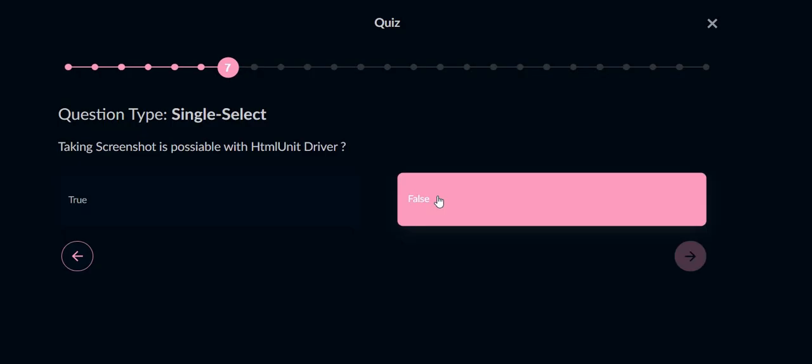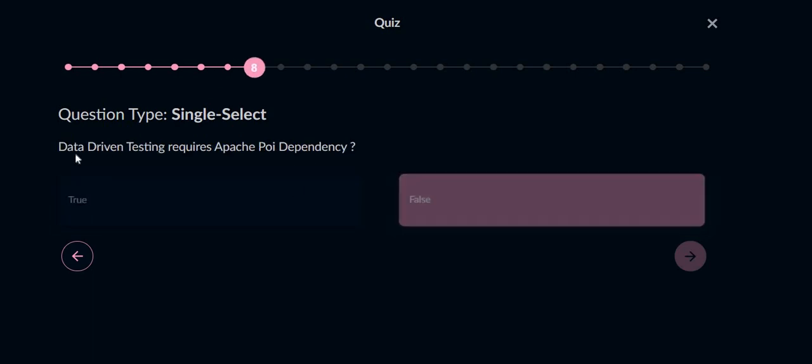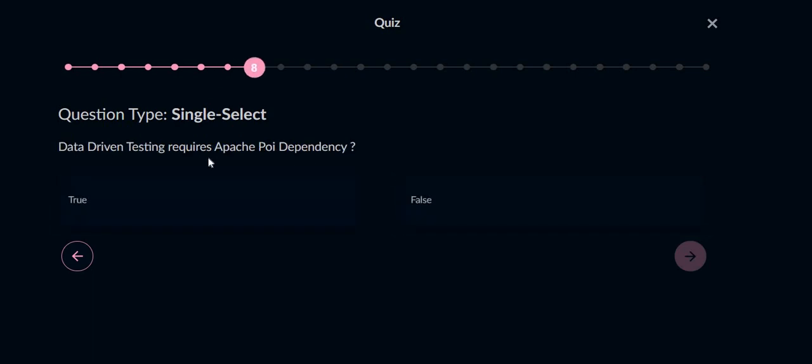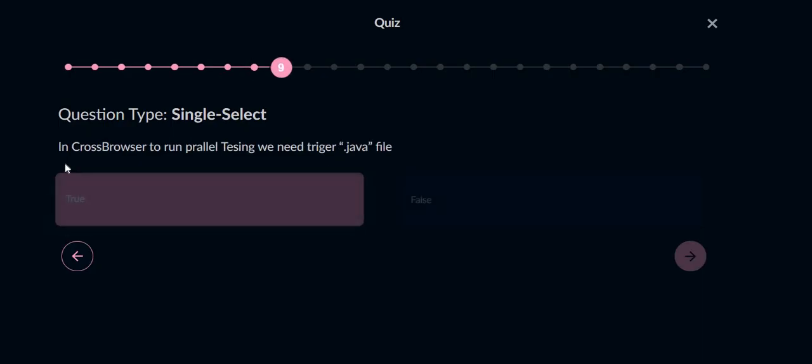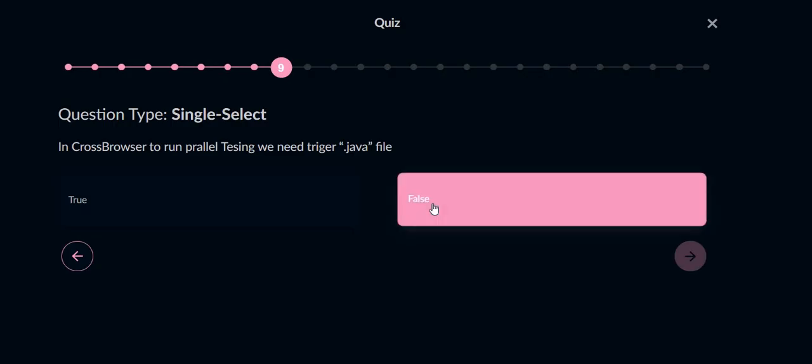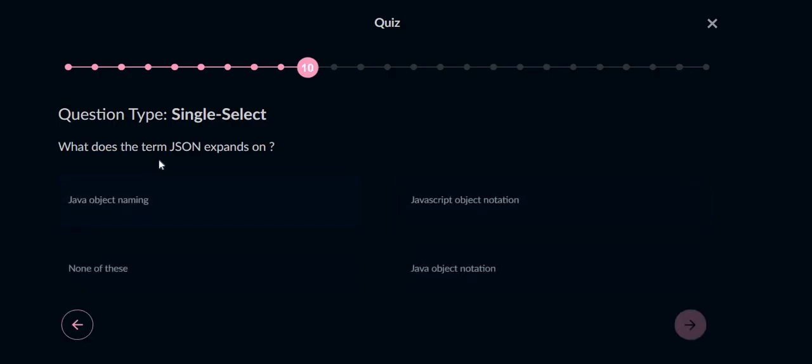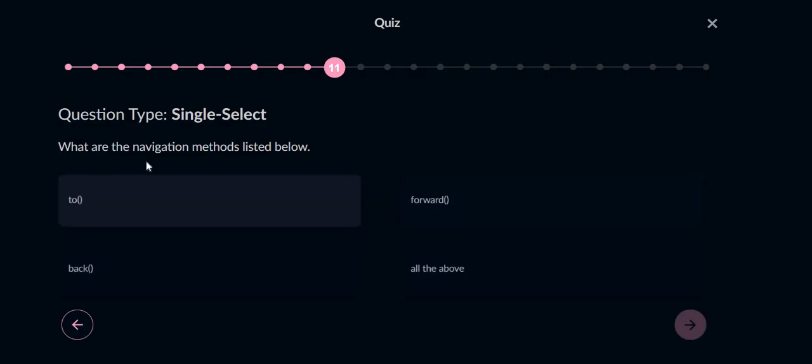We have a method to take a screenshot. Data-driven testing requires Apache POI dependency - yeah, that's true. In cross-browser to run parallel testing, we need to trigger .java file - false, we do not require .java file. What does the term JSON stand for? JSON means JavaScript Object Notation, so option B will be the answer.